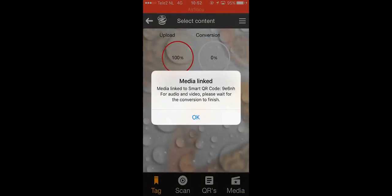Then tap the video icon and let's record a video. Once you've recorded the video, wait for it to upload and you're done!